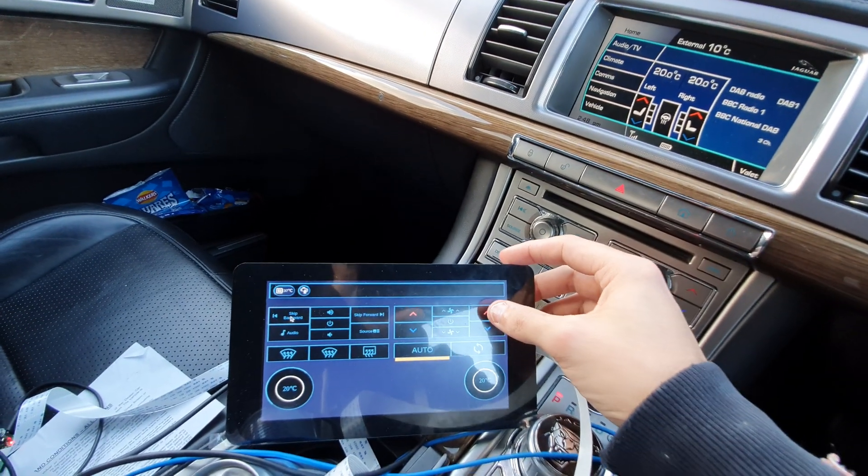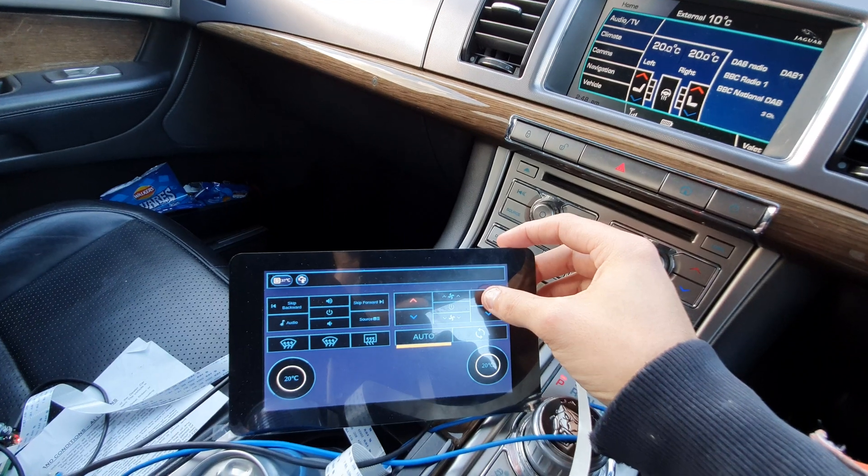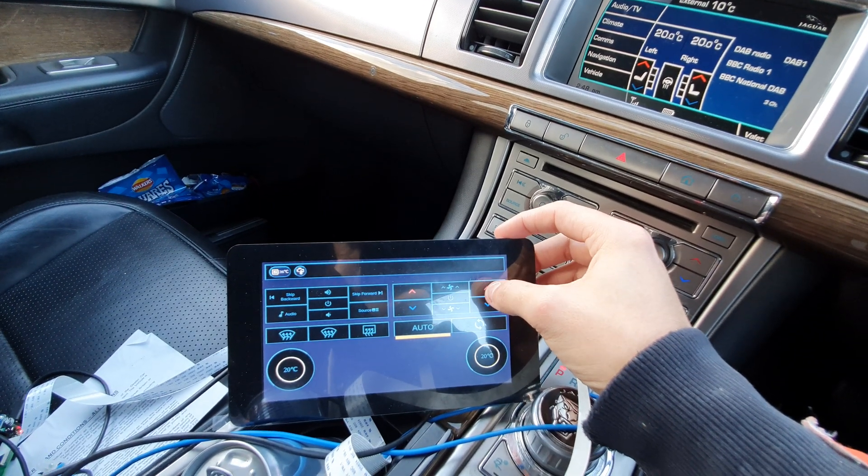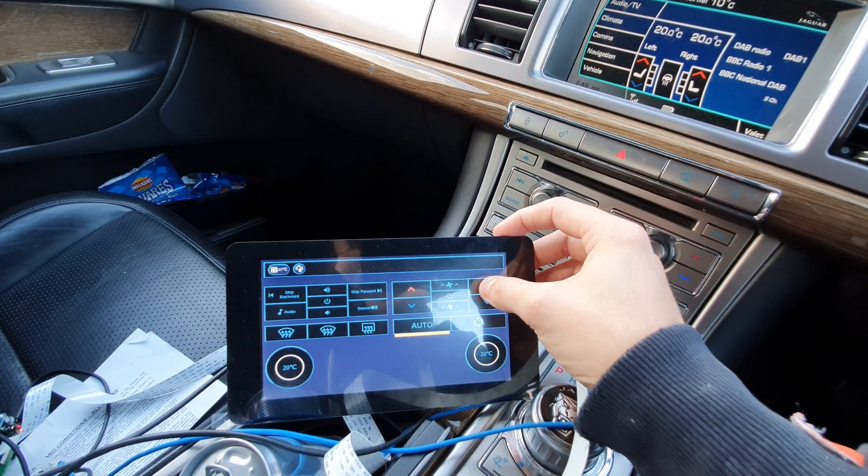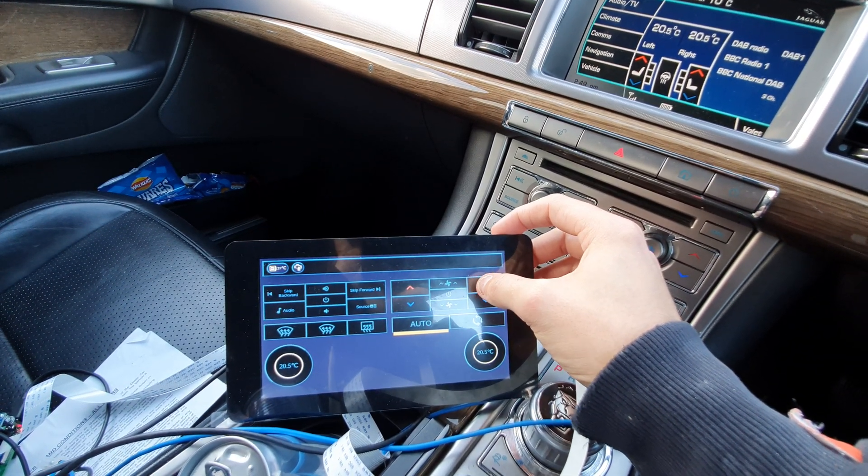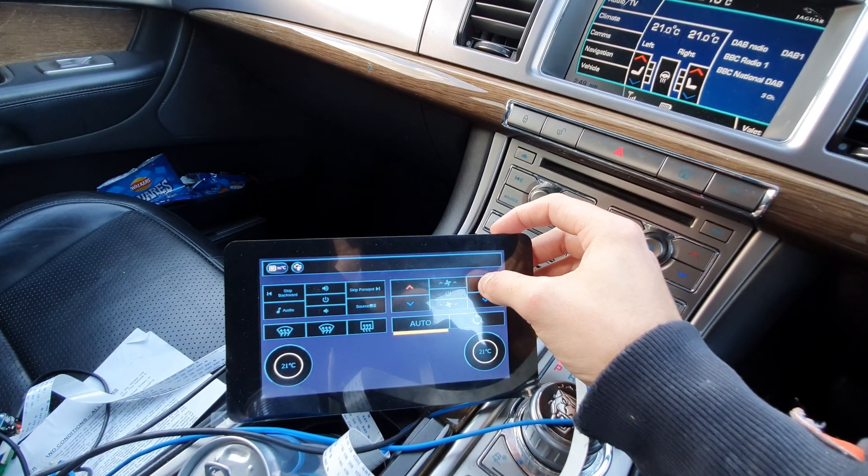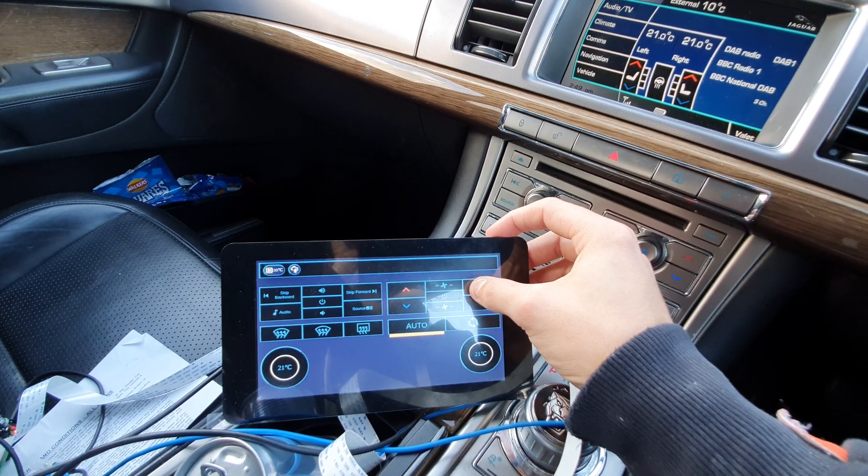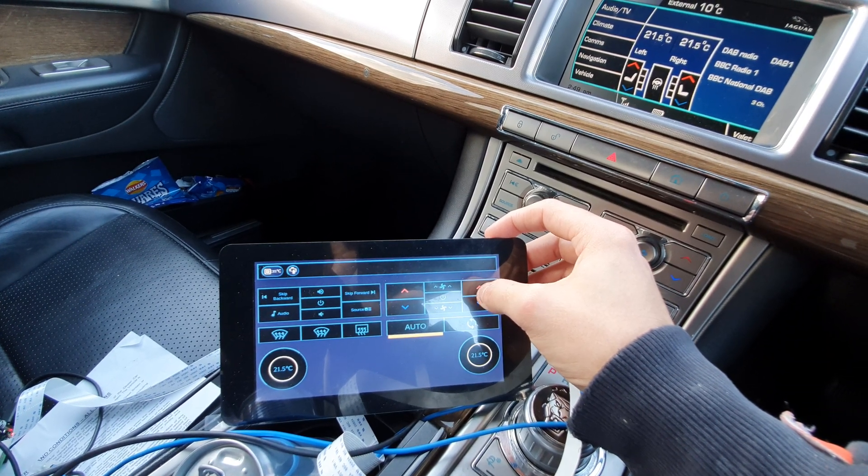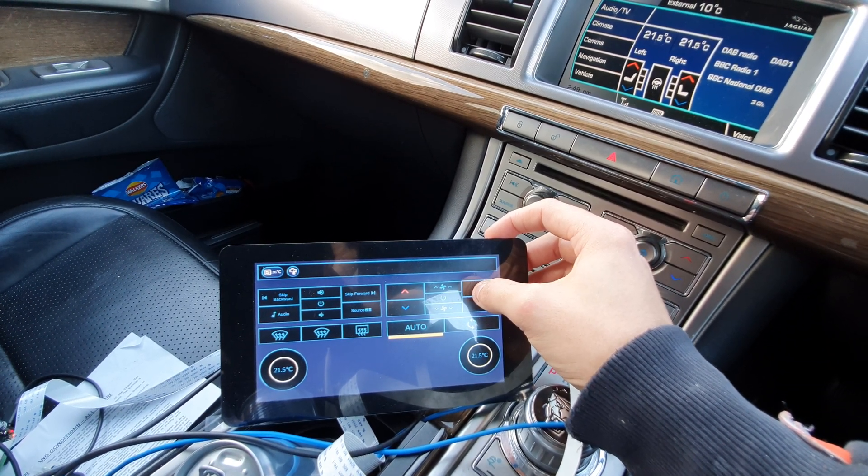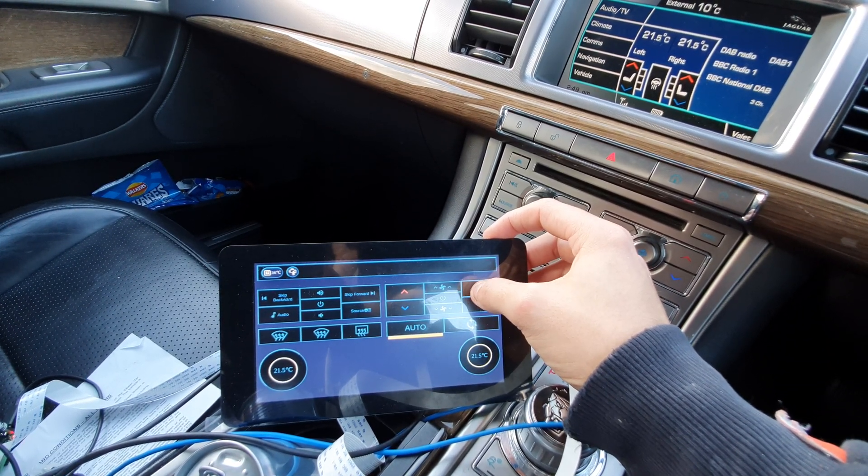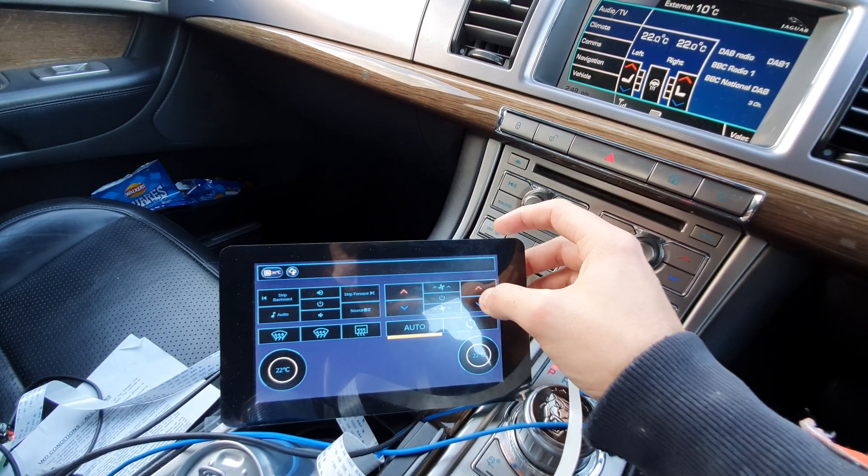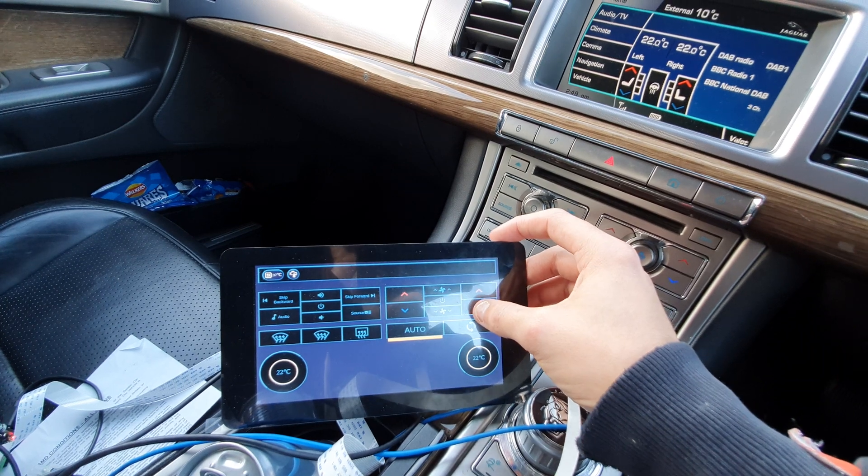So we go temperature up, changing on both. Temperature down.